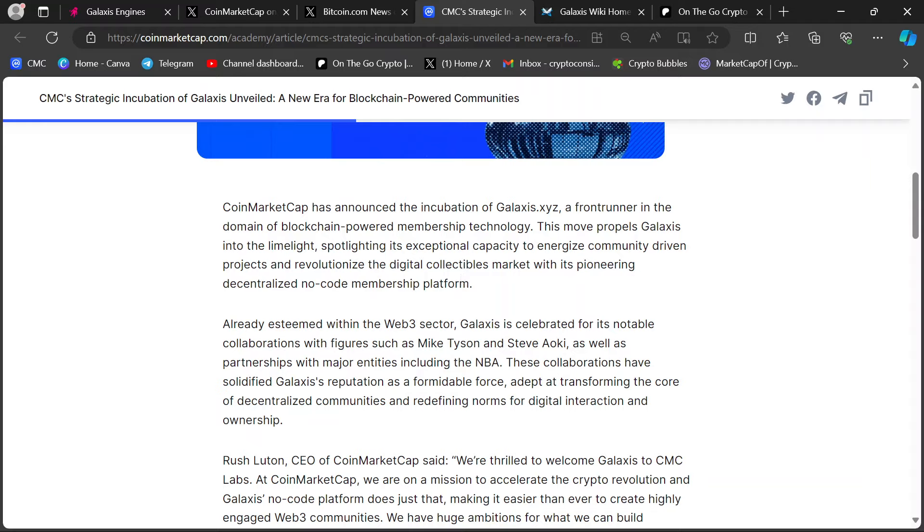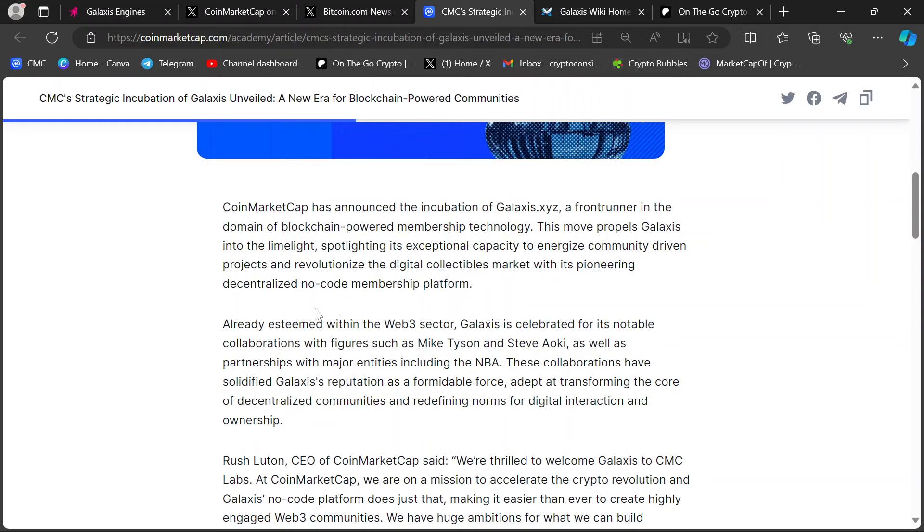It's a big damn deal, guys. It says here, CoinMarketCap has announced the incubation of Galaxis.xyz as a frontrunner in the domain of blockchain-powered membership technology. This move propels Galaxis into the limelight, spotlighting its exceptional capacity to energize community-driven projects and revolutionize the digital collectibles market. With its pioneering, decentralized, no-code membership platform.